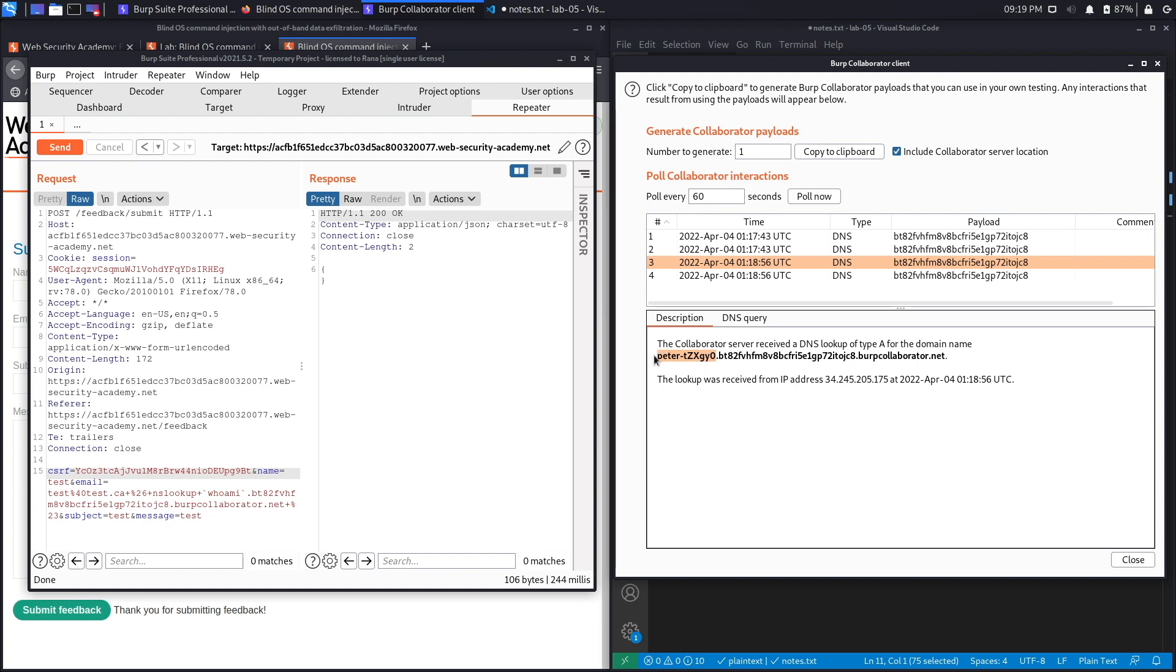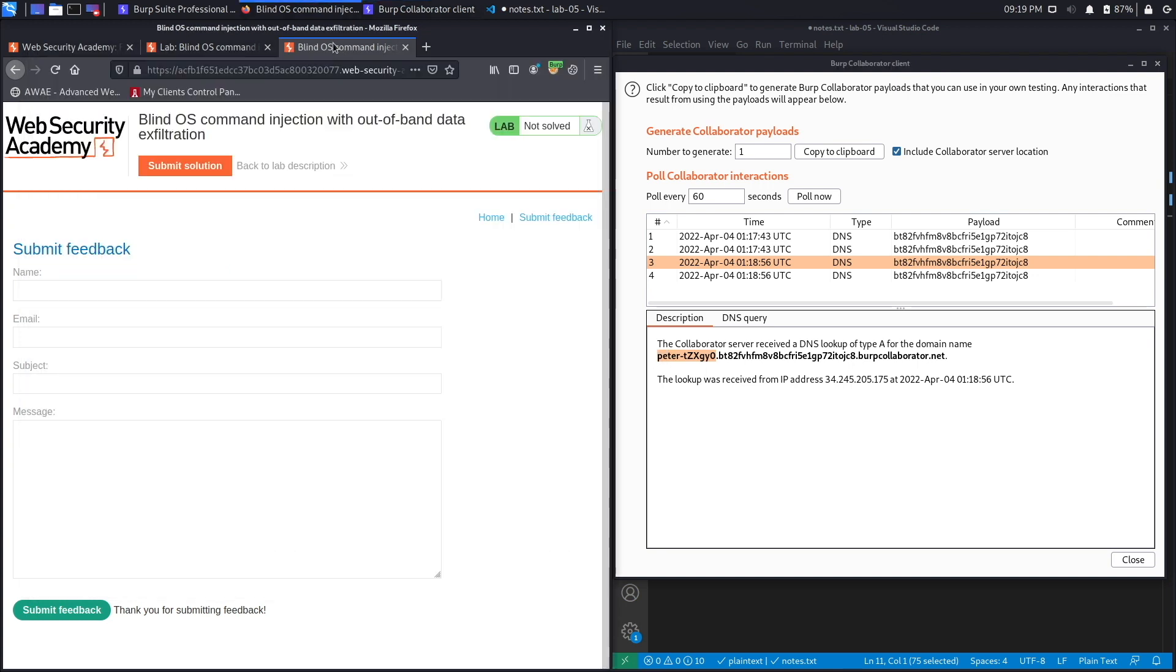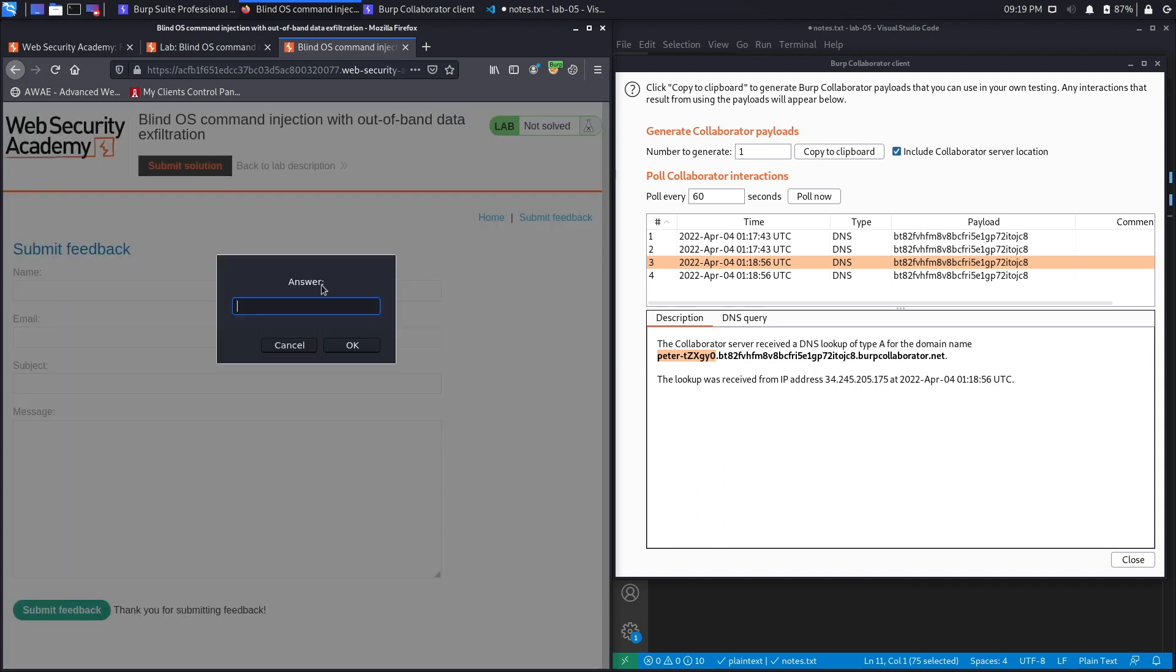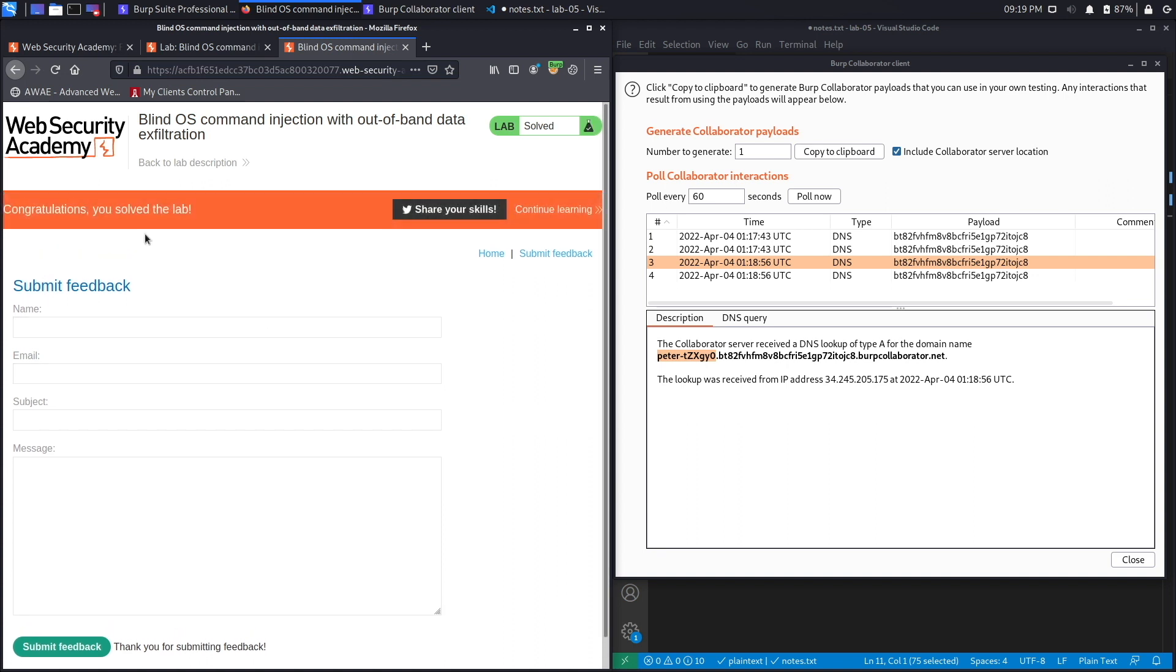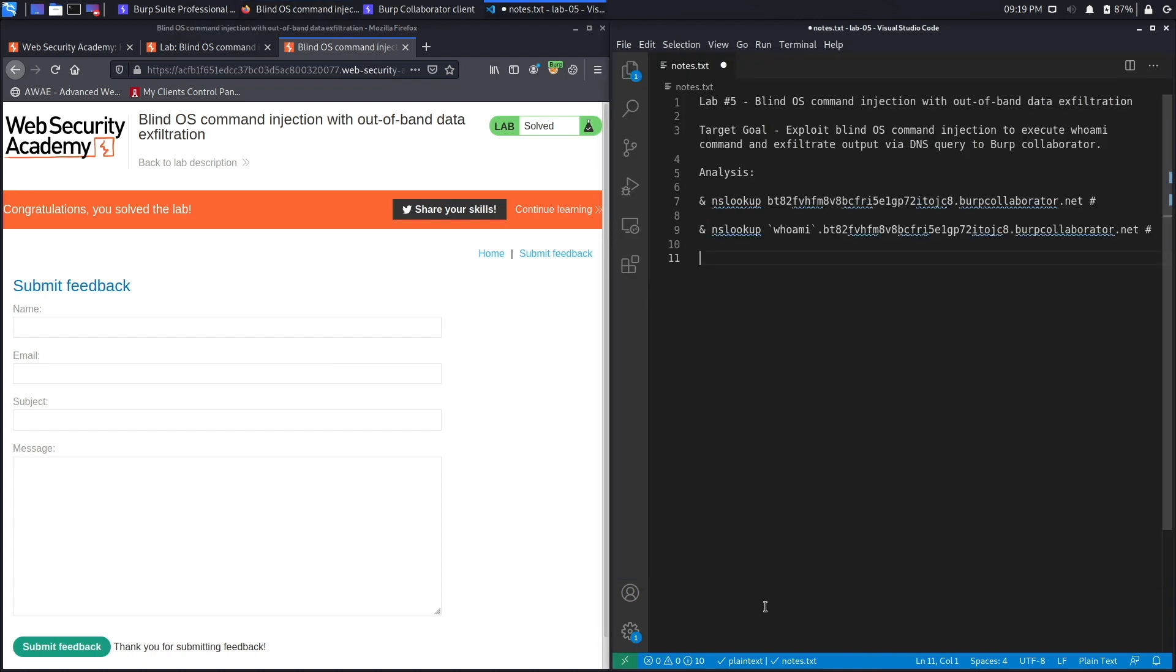So if we copy this over here, that's the name of the user that is running on the system. Let's copy that and then go back to our lab, click on submit solution, hit OK, and here we go, we see congratulations you solved the lab. So we successfully completed the exercise.